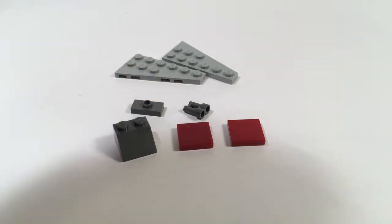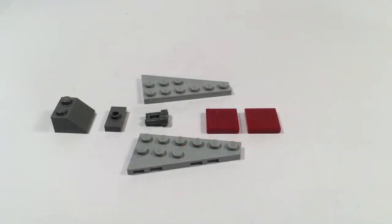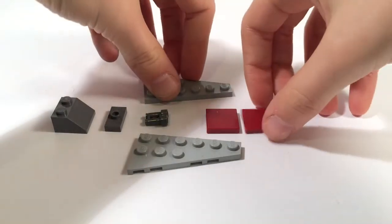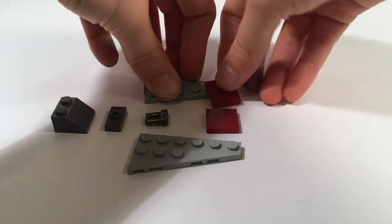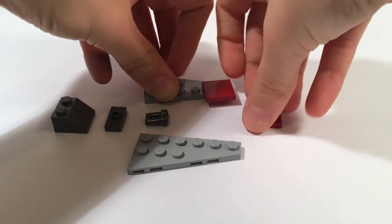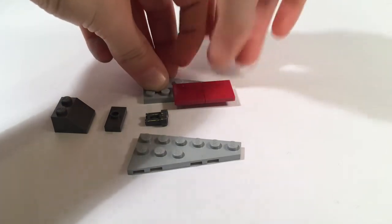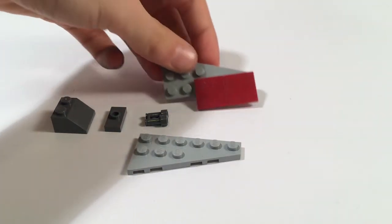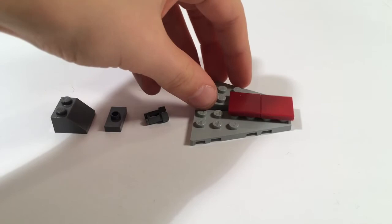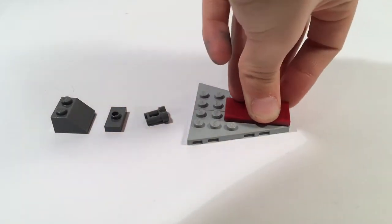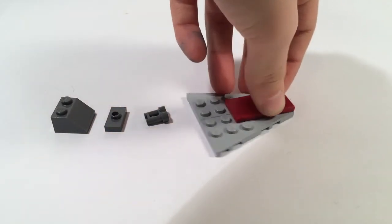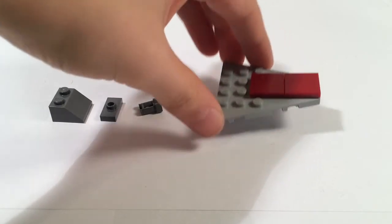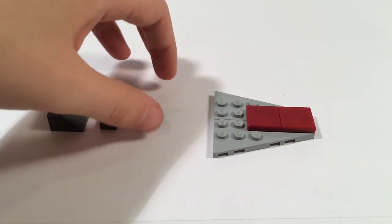The build for the assault ship is very simple. What you're going to do is take your two 2 by 2 dark red tiles and place them on the edge of one of them, and then connect that to the other 1 by 3 angled plate so it should look like this.